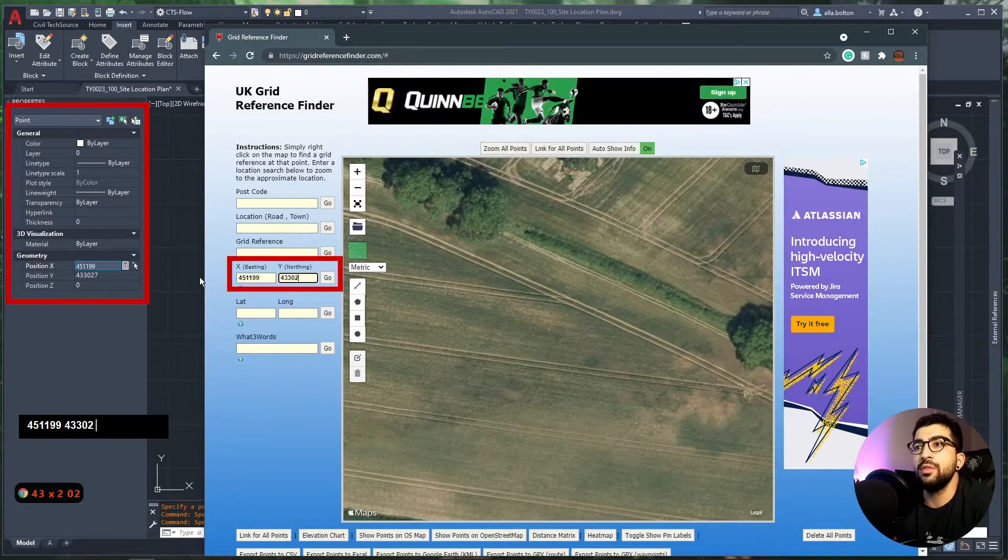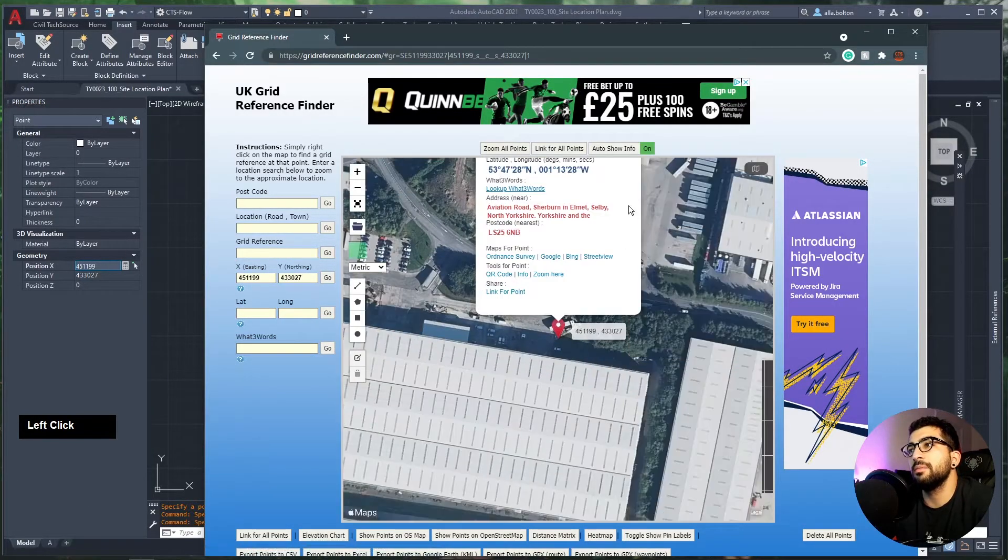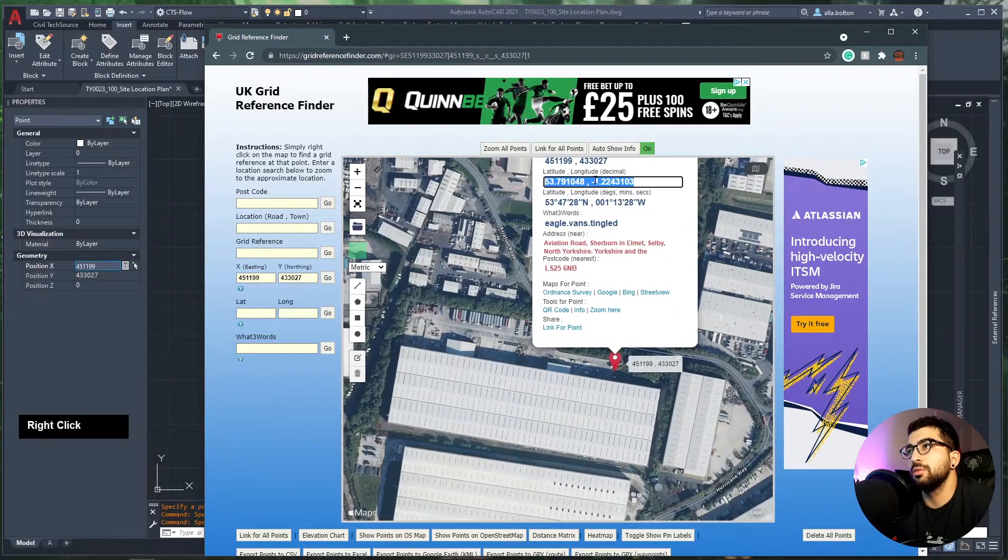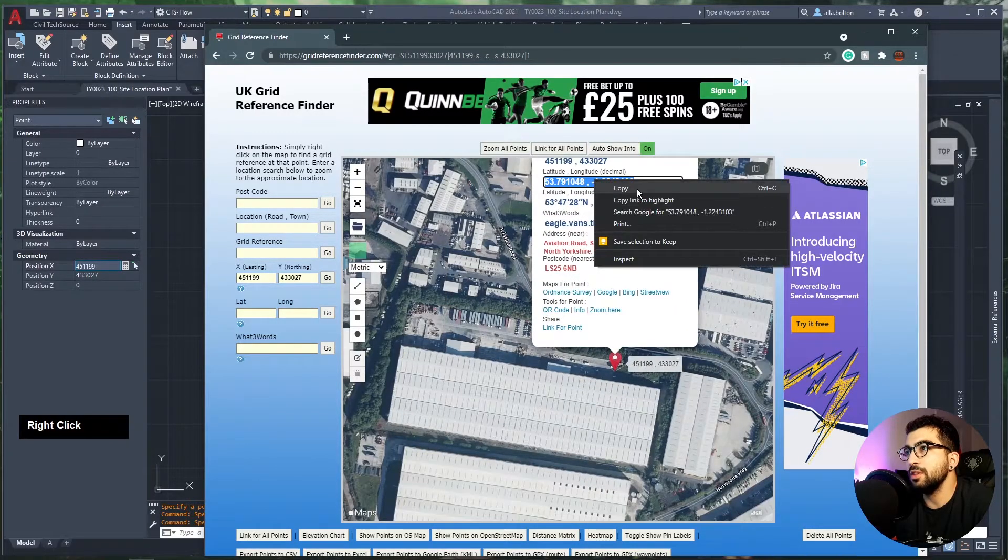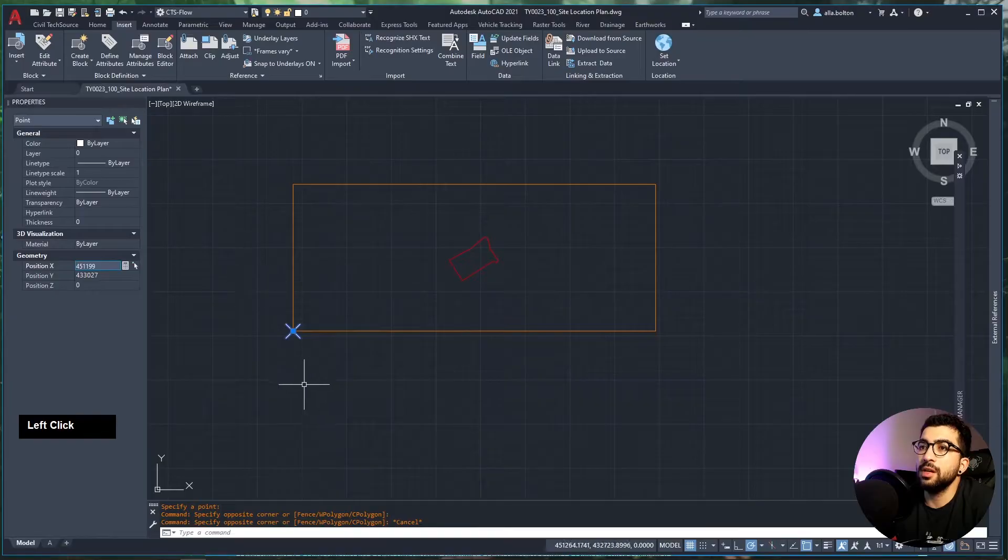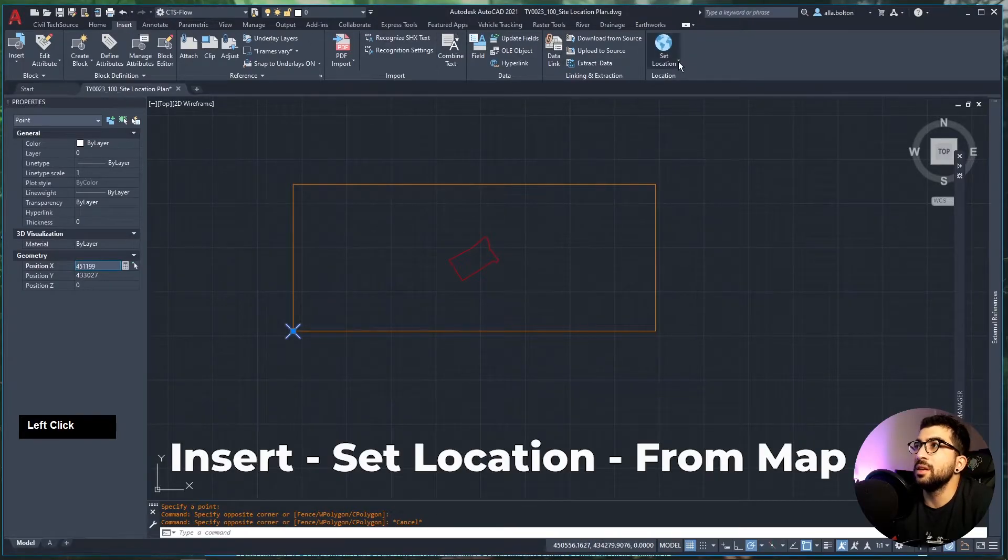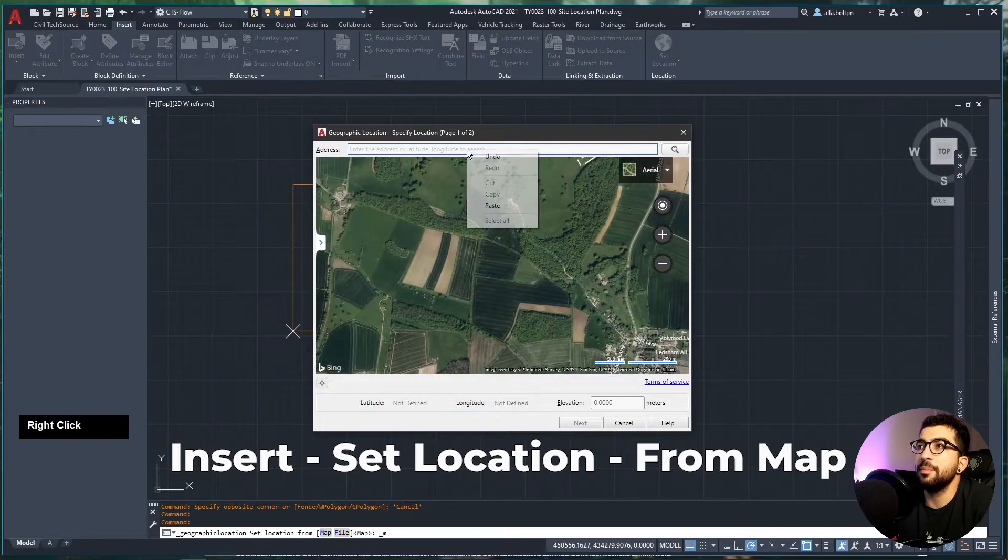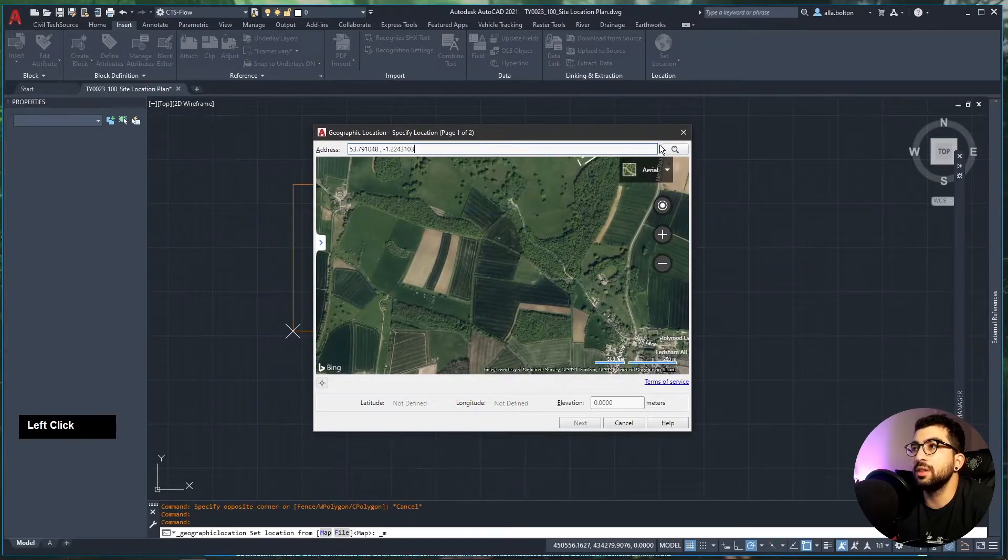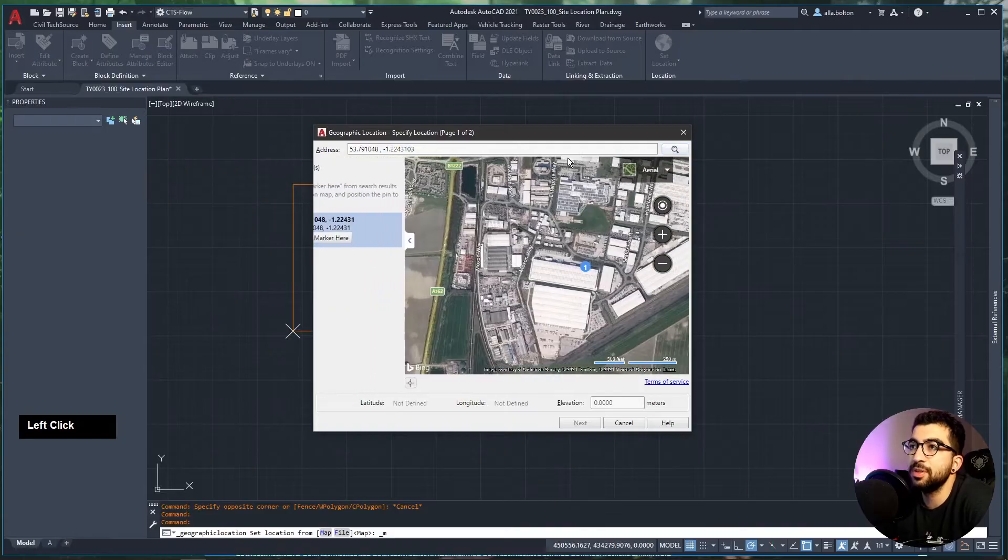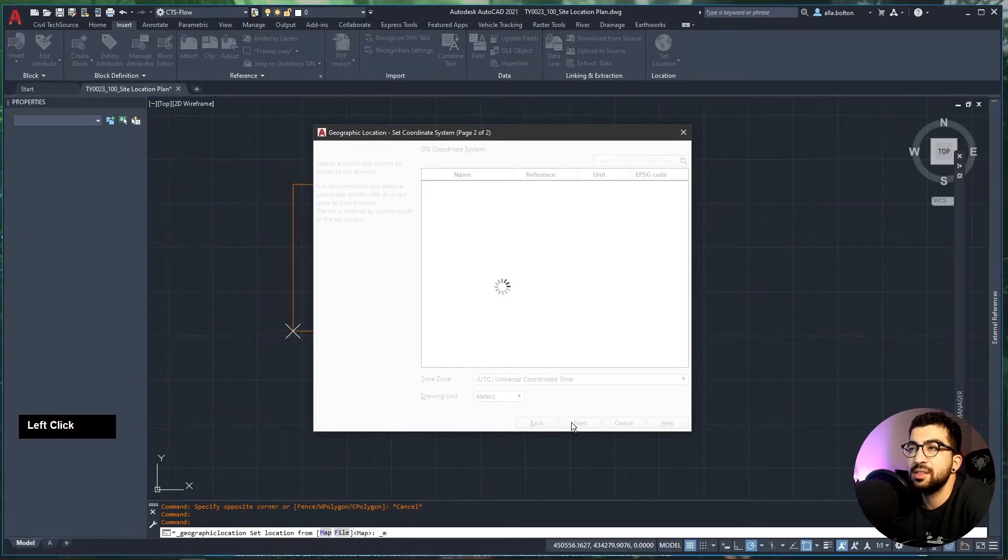Then I'm going to go to the Geogrid Reference Finder website. I'll delete the previous points I've created, and type the eastings and northings. The reason I'm doing this is because I want to get my latitude and longitude. I'm just going to copy that.